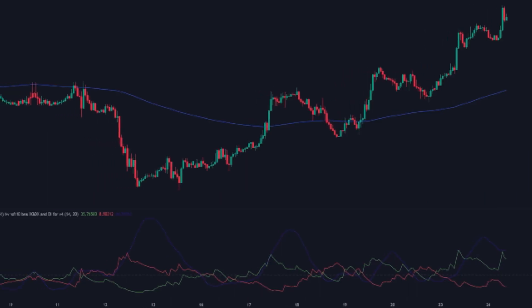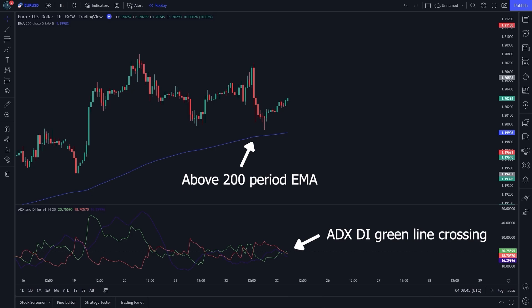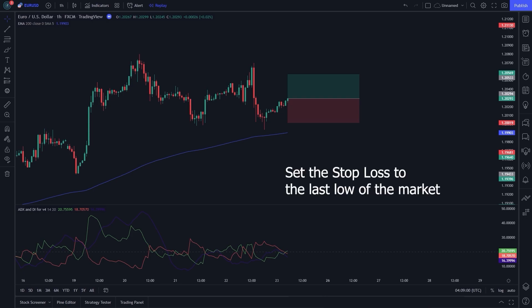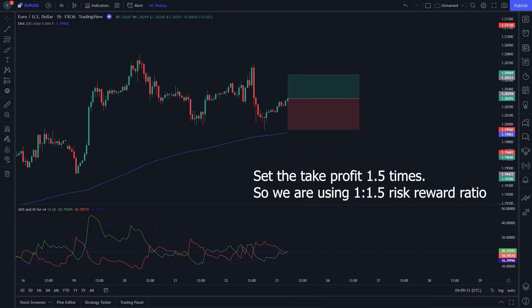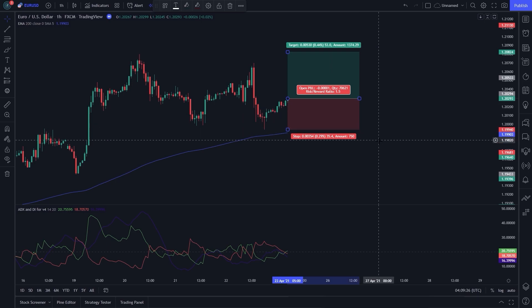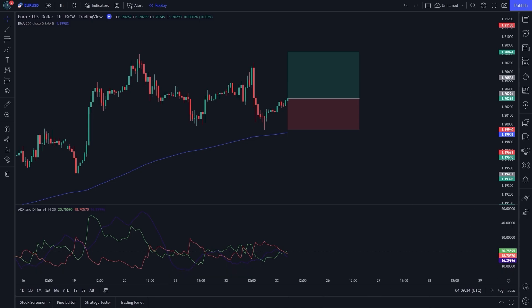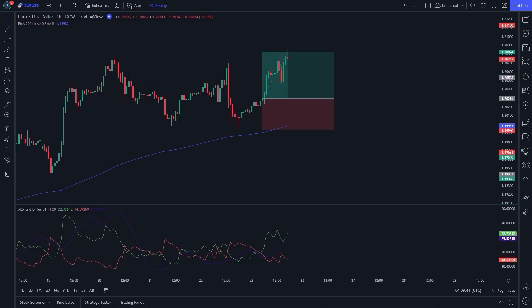Now I will give you some examples. You can see in the chart: the price is above the 200-period EMA and the ADX DI green line is crossing the red line from bottom to top. You can go for a buy or long transaction. Set the stop loss to the last low of the market. Set the take profit 1.5 times, so we are using a 1-to-1.5 risk-reward ratio. Let's see the result of our setup.